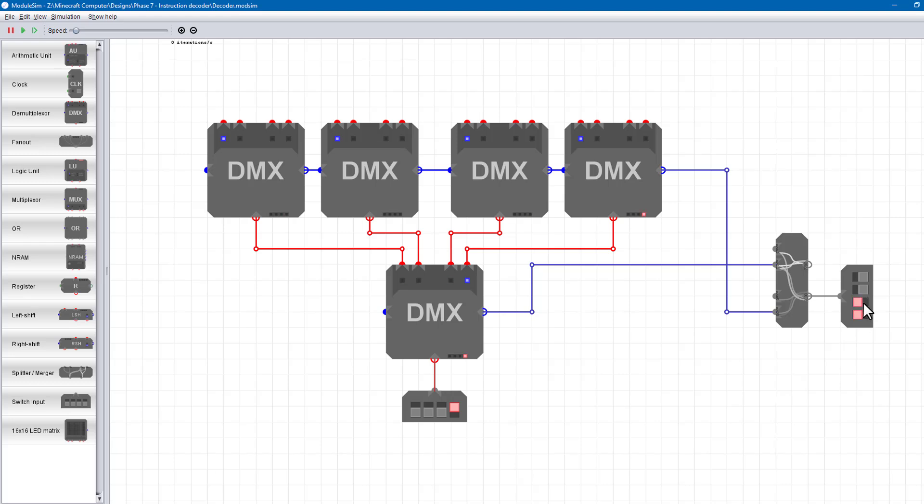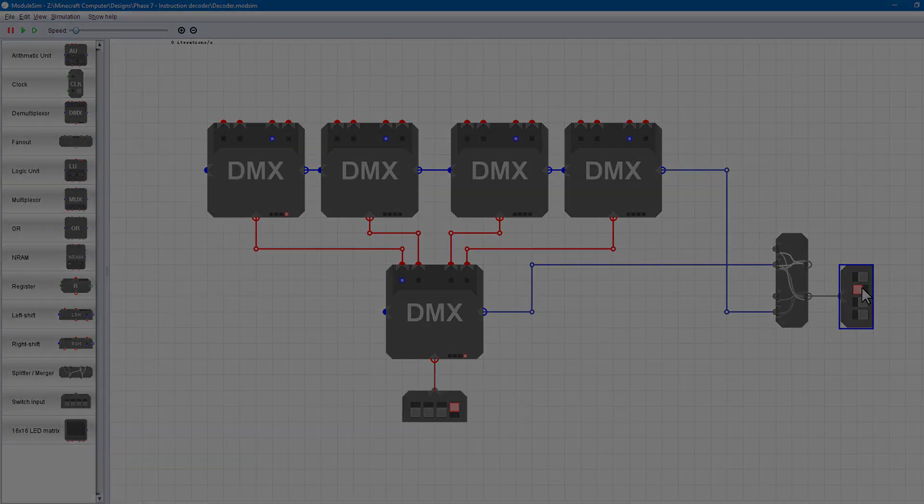For example, if an instruction needs to write to the A register, we can OR that instruction's decoder signal into the write-a-reg control signal. We'll see in the next video the complete control path, which takes these decoded instruction signals and combine them to produce all the control signals for our data path.